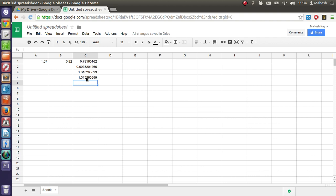TAN inside bracket gives the angle, same goes for sine and cos. So whenever you want to find an angle, the angle for that, let's say sine or cosine or tangent for the angle, so just use the mathematical functions.